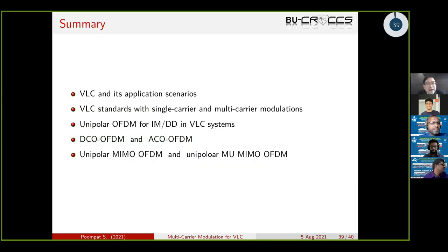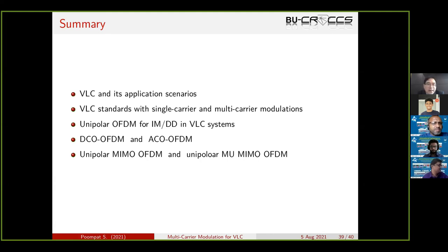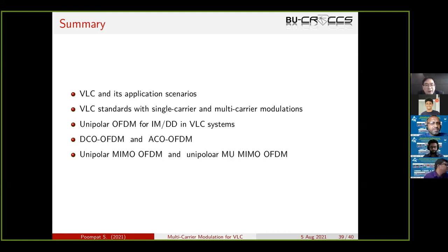In summary, today I covered the following topics: background on VLC and its application scenarios; existing VLC standards with single-carrier and multi-carrier modulation formats; unipolar OFDM compatible with intensity modulation and direct detection for VLC, specifically DCO-OFDM and ACO-OFDM adopted in the ITU-T standard; and extensions to MIMO and multi-user systems. Along the way I highlighted research investigations from our group. I hope you gained useful information from this talk, and I welcome questions.